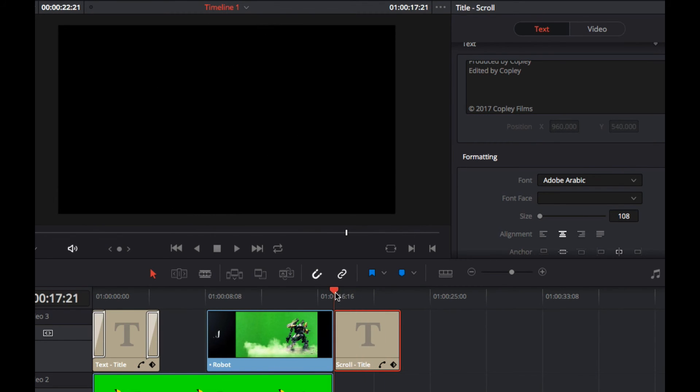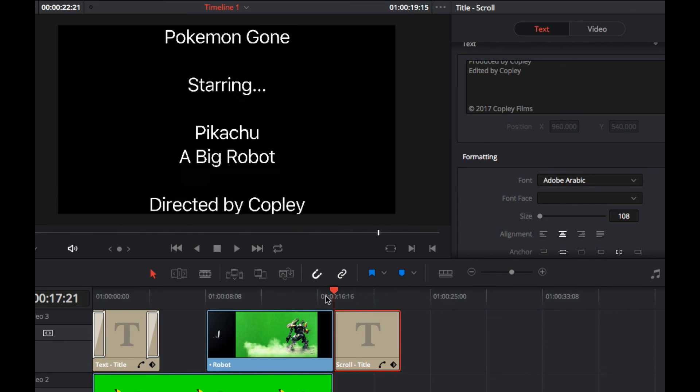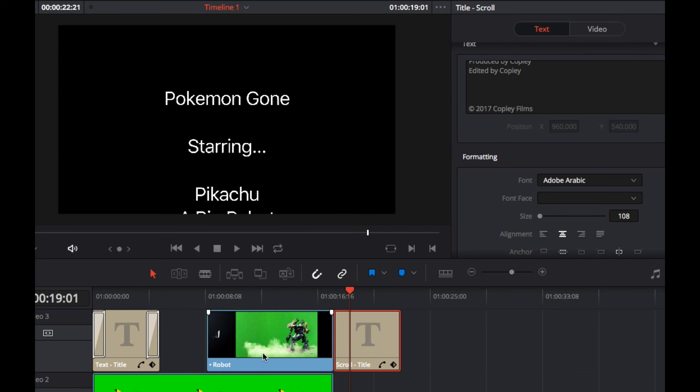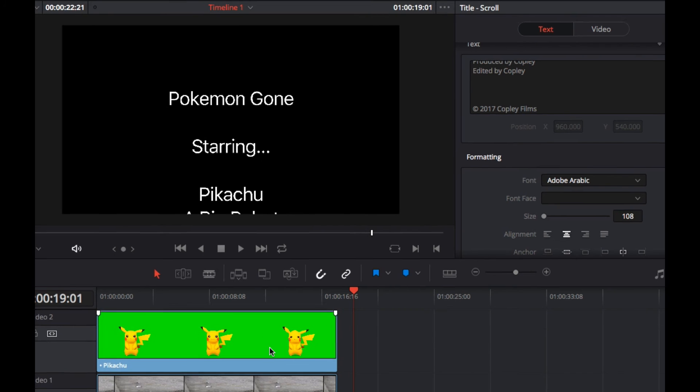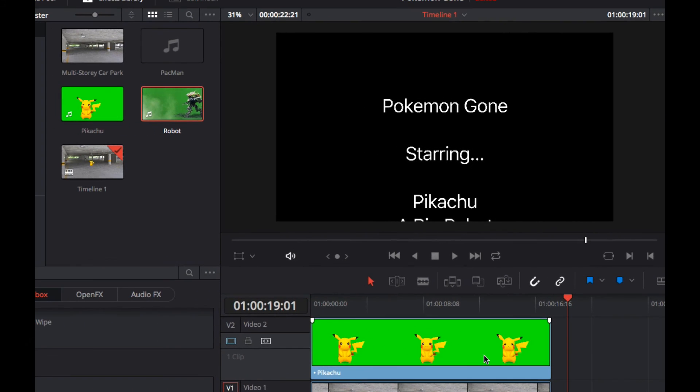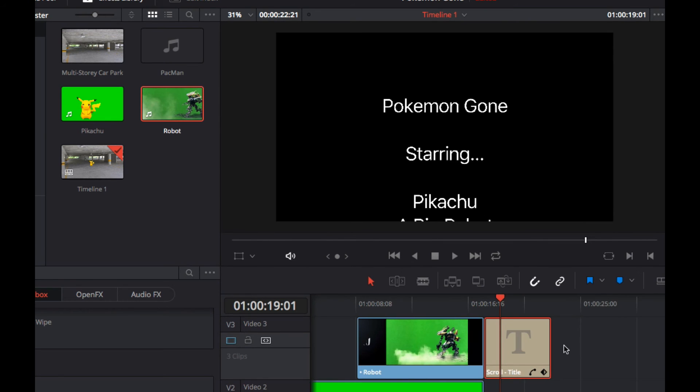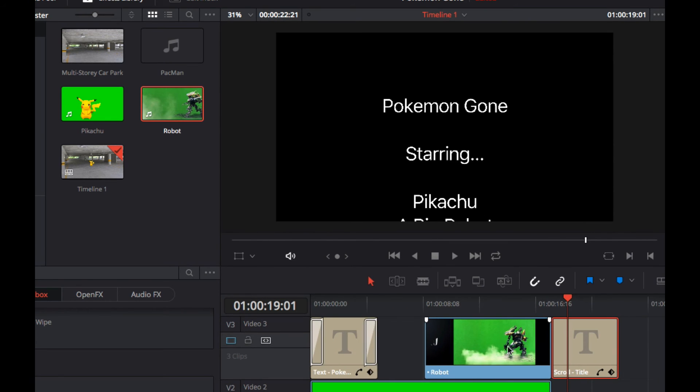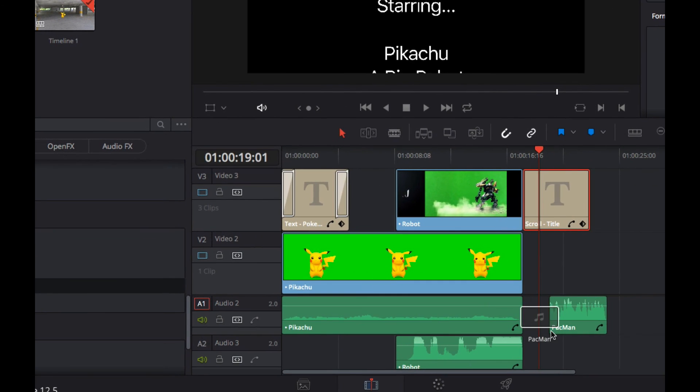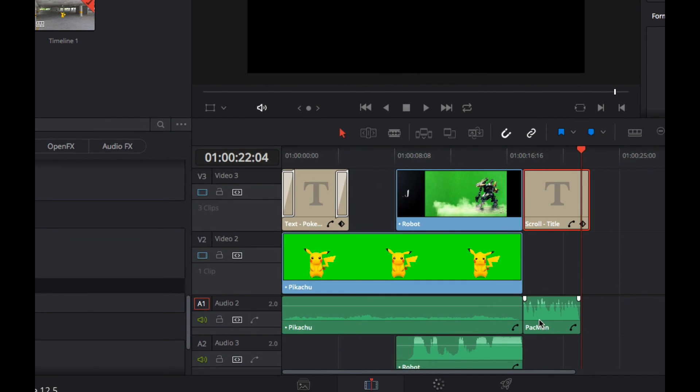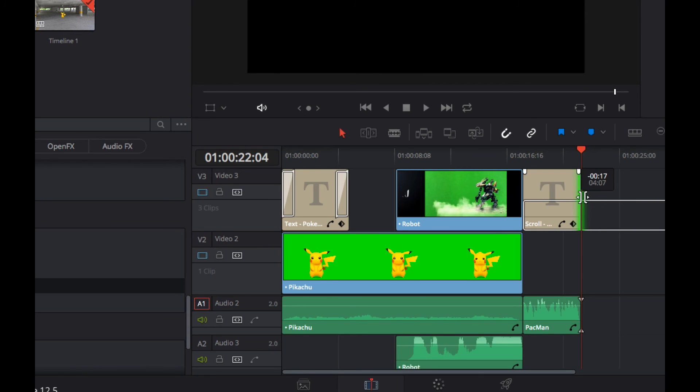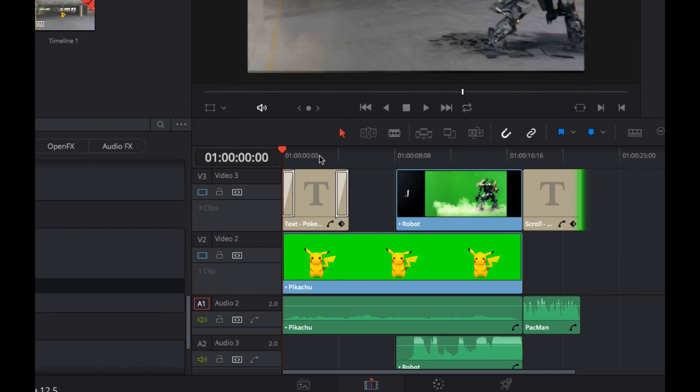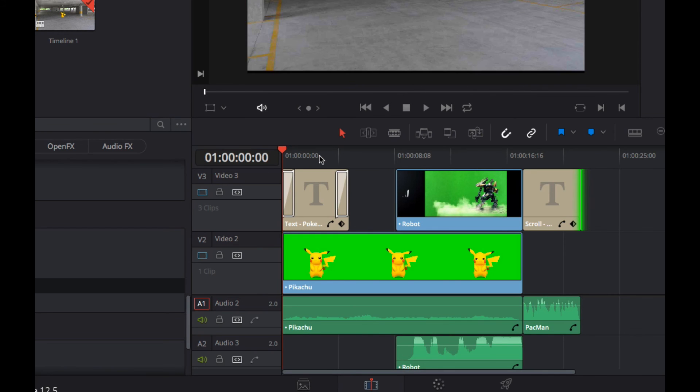So you can see that scrolling through at the end there. Okay. Final thing is, we need a little bit of music as the credits roll. So I've got this little Pac-Man theme tune here. I'm going to chuck that on the end of that audio track here, and I'm just going to pull back the scrolling credits here so it's the same duration as the music and we should be done.